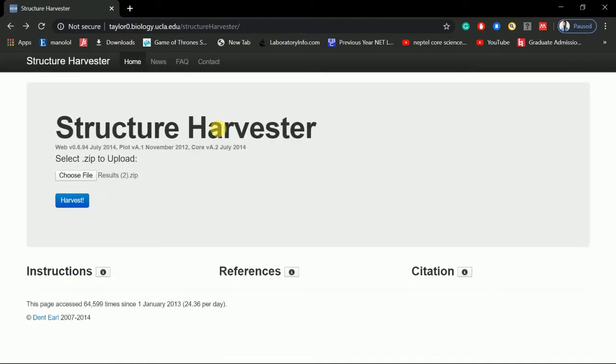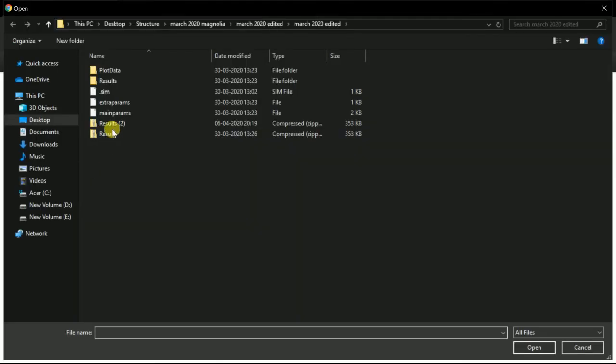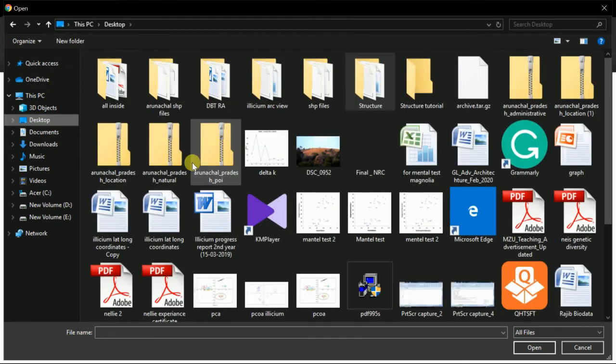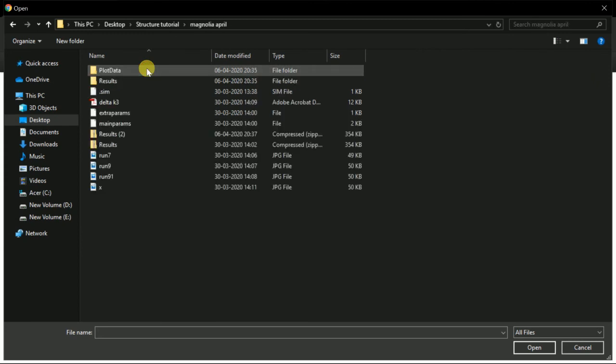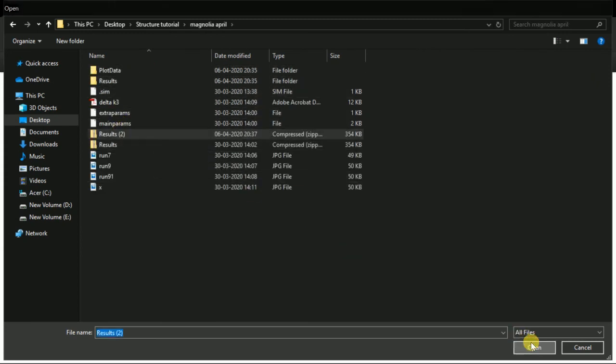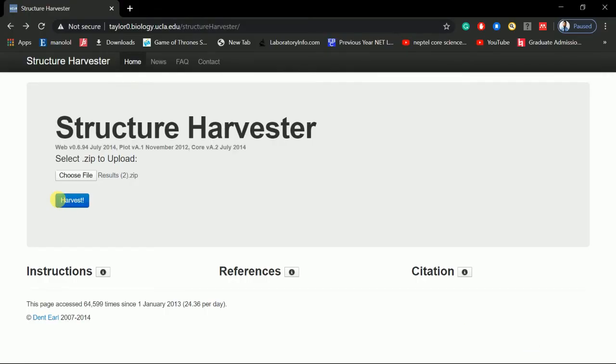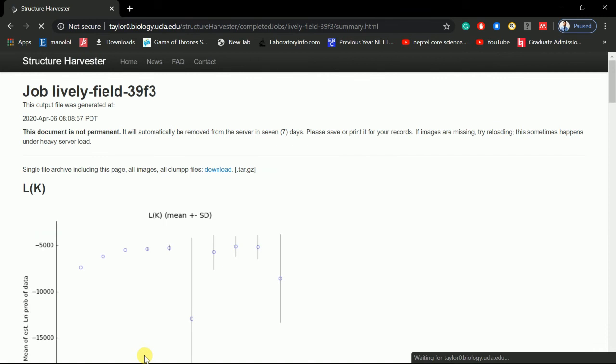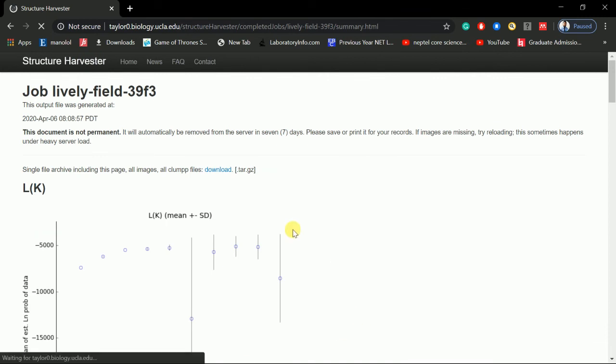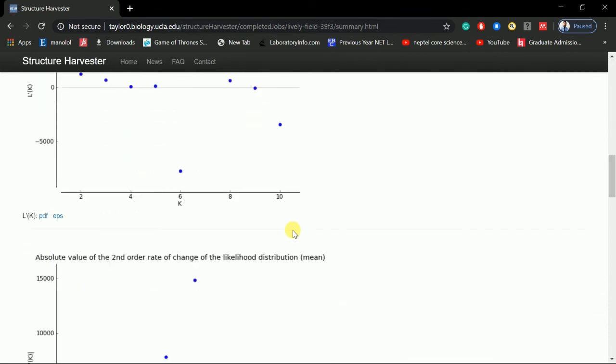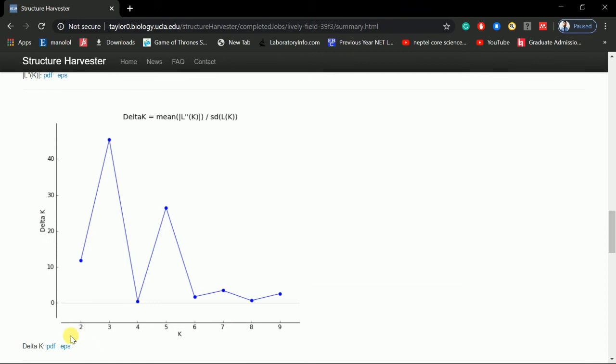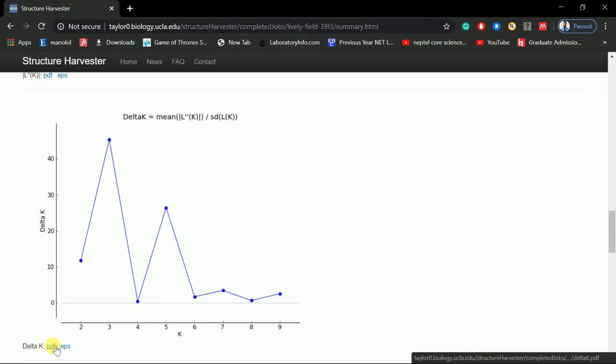You go to STRUCTURE Harvester and you choose your file. This was the file - we will go and select the file from Structure Tutorial. This is the result, and from here we can see that the highest value of K was picked at cluster 3. So from here, this is the PDF. You can save the PDF from here.